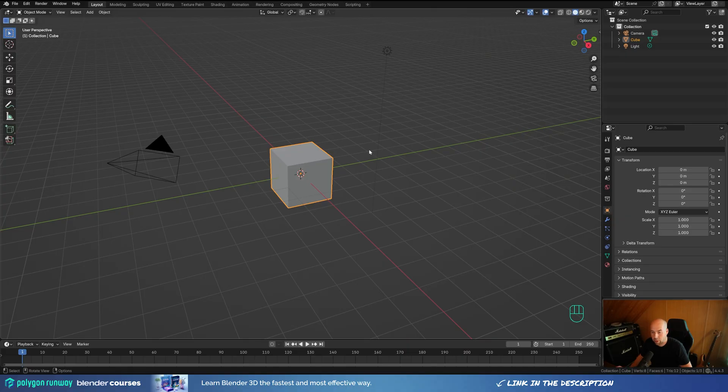Hey everyone, welcome to my new tutorial. Today we are going to create this flashy loading animation with the glass look. I really hope you will enjoy this one, and if you do please don't forget to leave that like. And if you're new around here and want to learn more, hit that subscribe. Now let's jump into Blender.